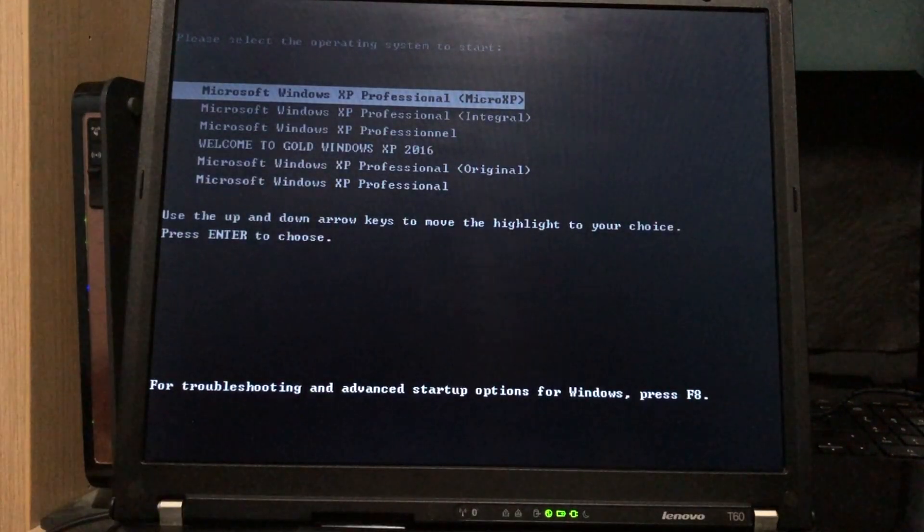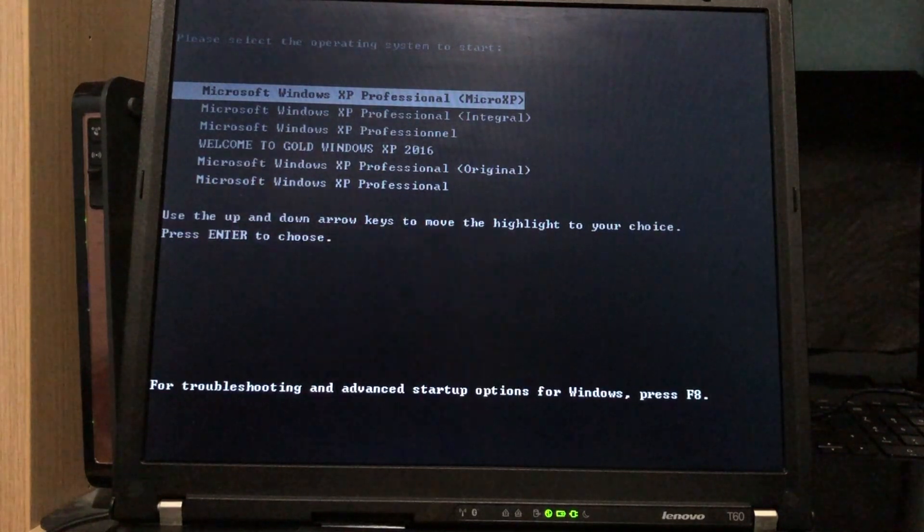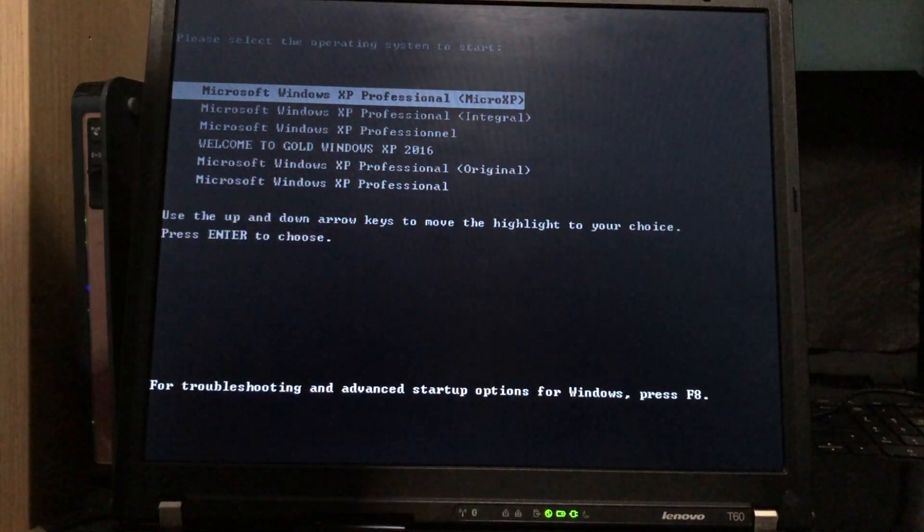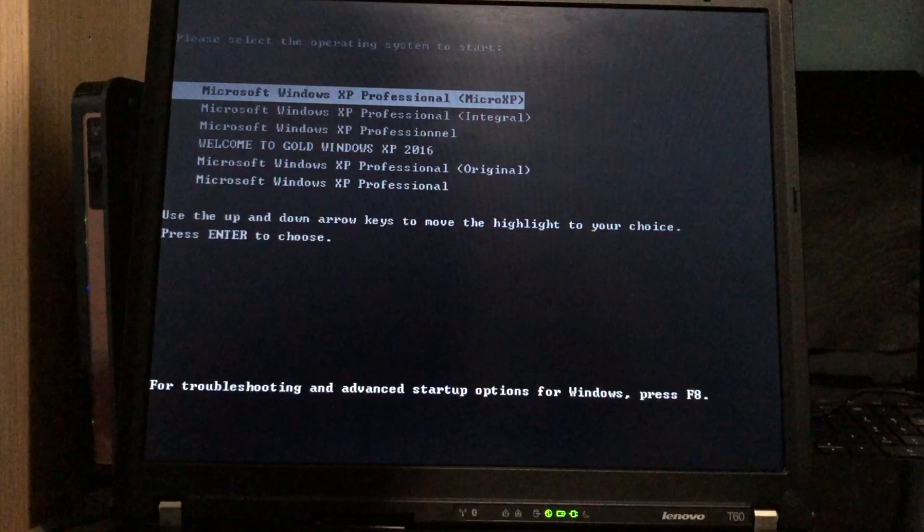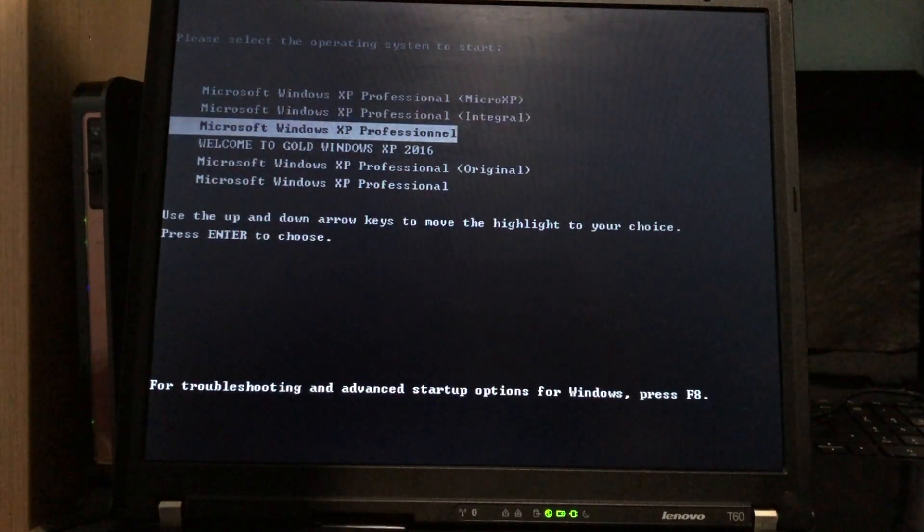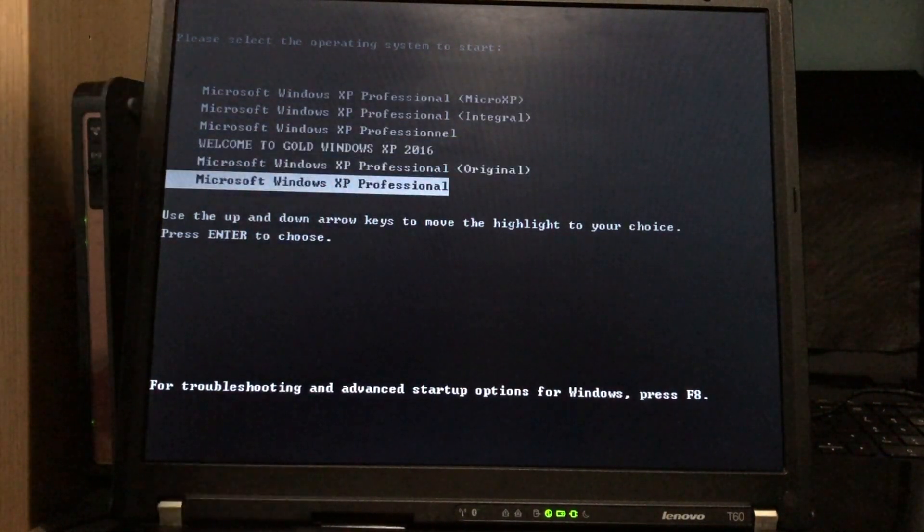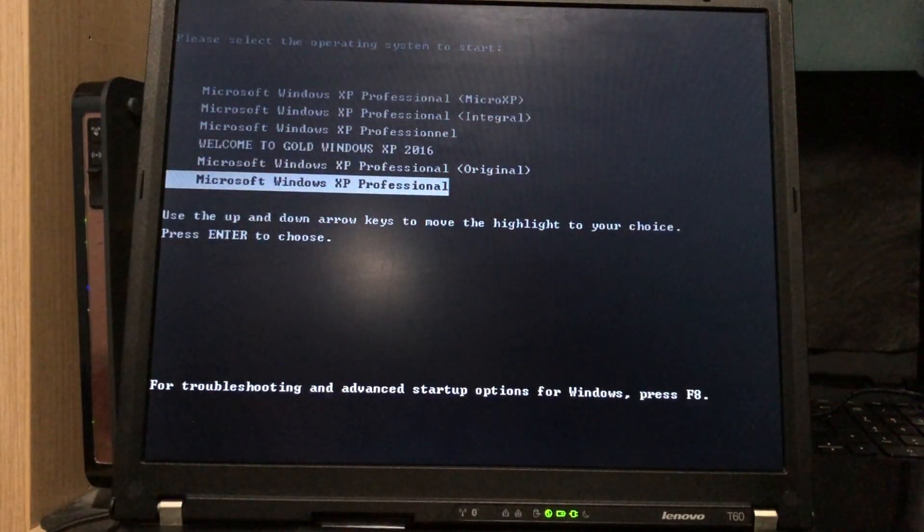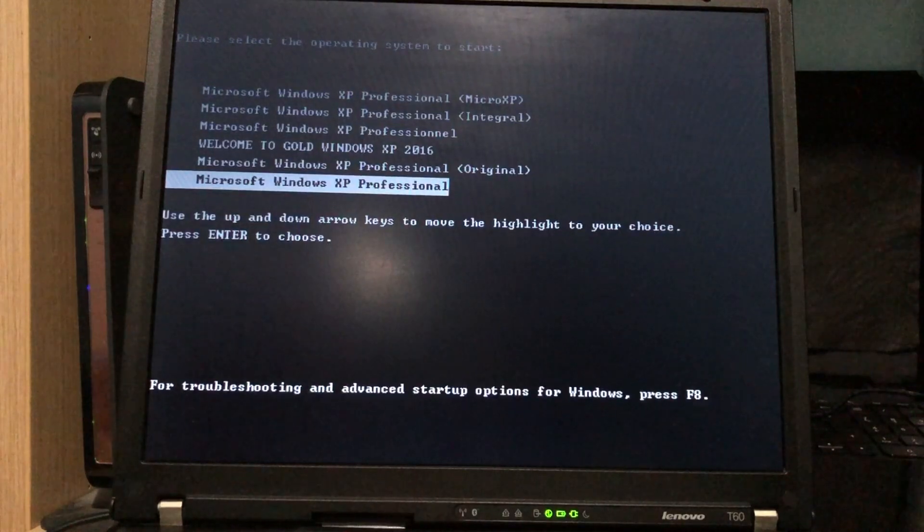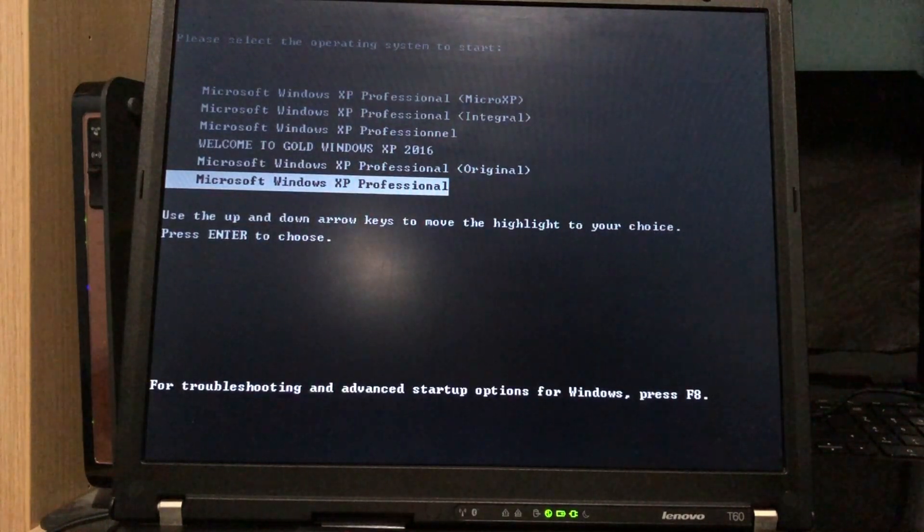What would you call a setup like this? Hexaboot? Anyway, why would you ever want to do something like this? You wouldn't, but sometimes it's more interesting to test operating systems on a real computer as opposed to a virtual machine, and sometimes it's the only way.